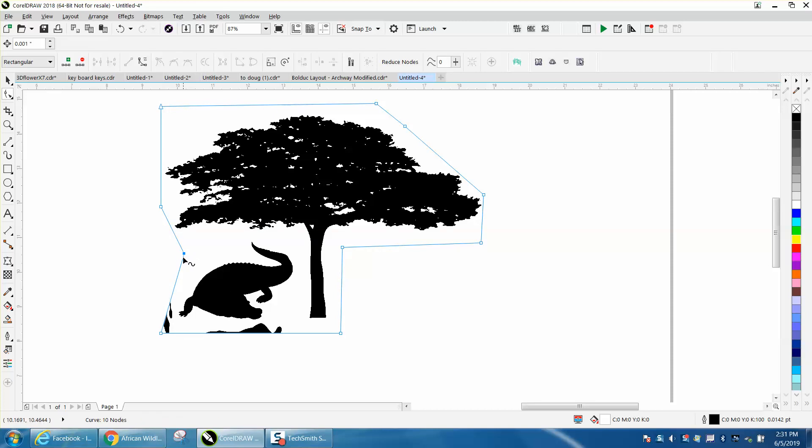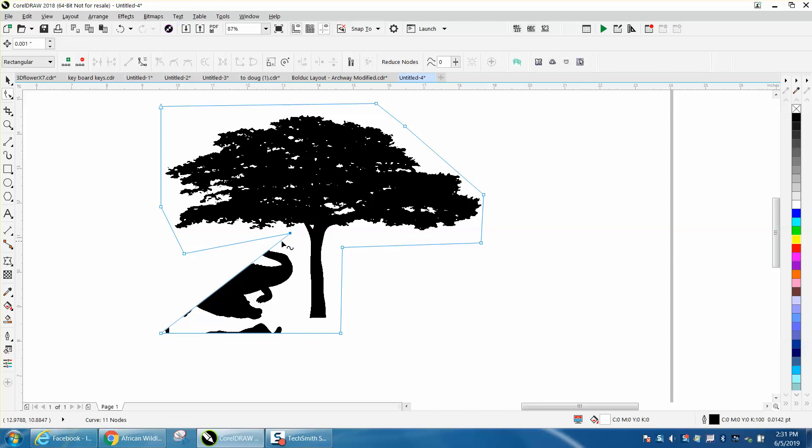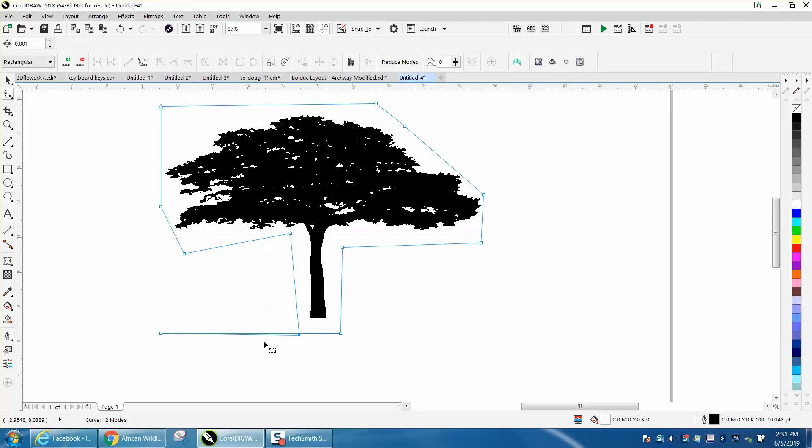Now we need to add another node right in here. Another node here. And now you have that tree.